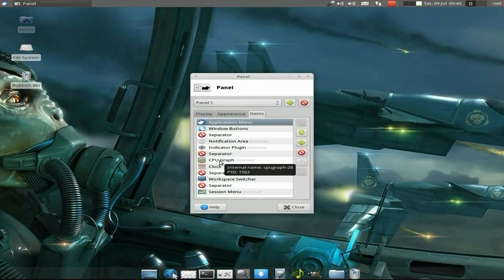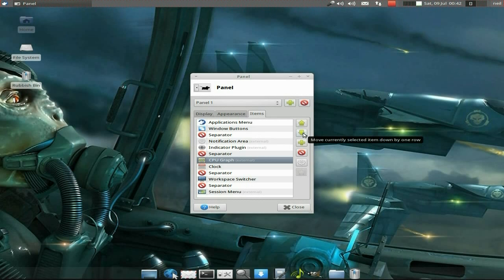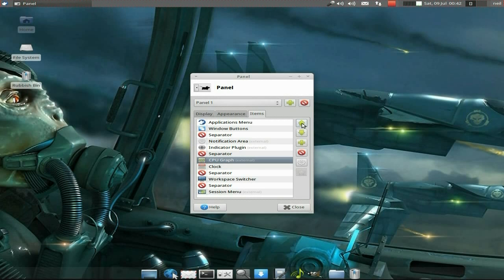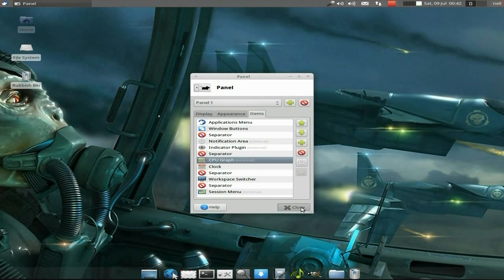So, for instance, here I've got my CPU graph, which is this one here. If I wanted to, I can move that one down or up using this one here. So if I click here, it moves it along. Click here, it moves it up. Easy peasy.